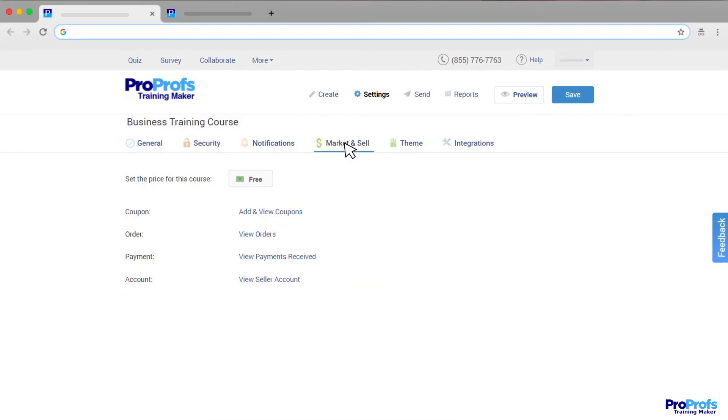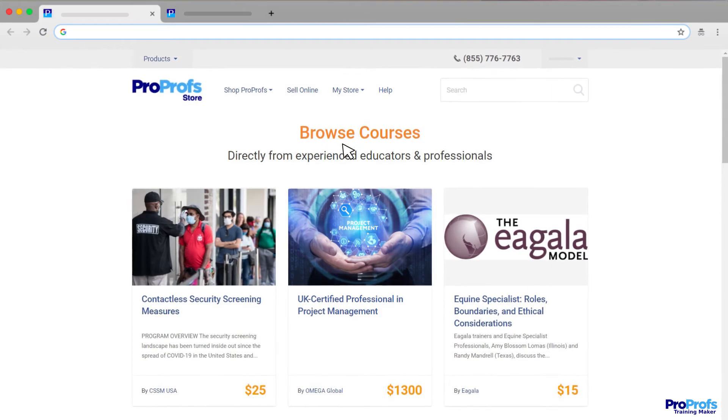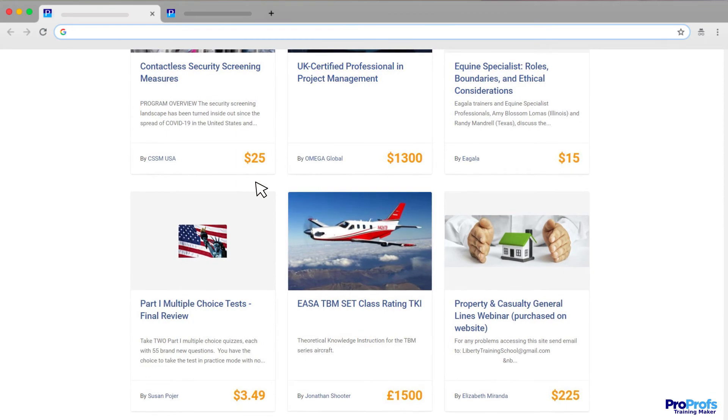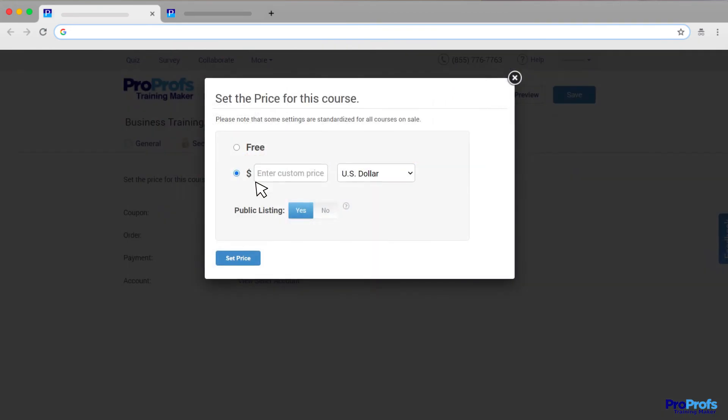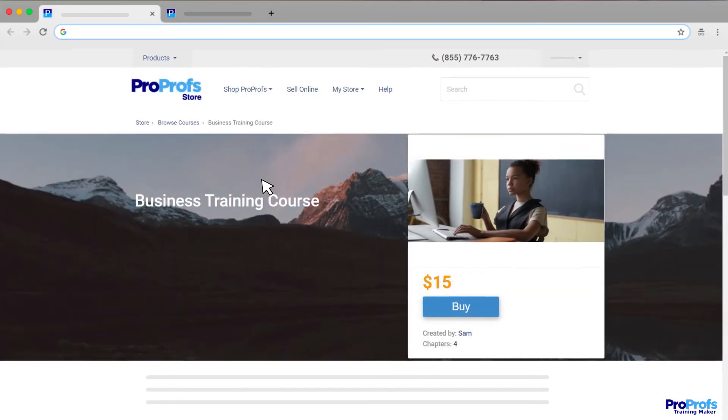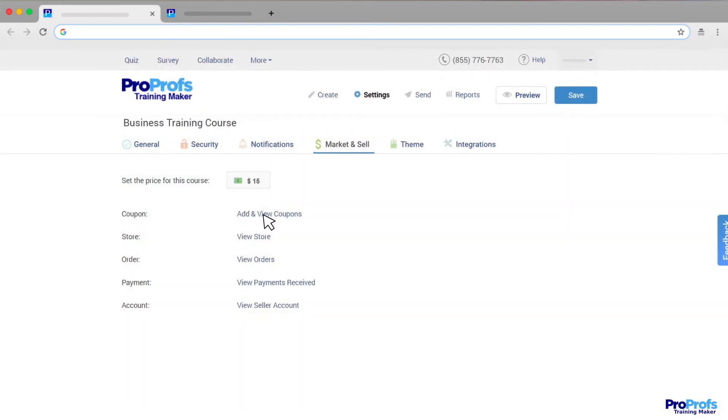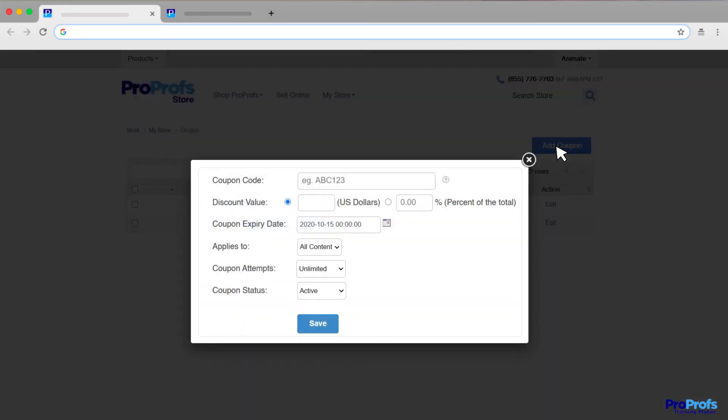Moreover, you can leverage our e-commerce platform to sell your courses online. All you need to do is create a seller's account, set a price for the courses, and start selling right away. You can add coupons to attract buyers, and add value to what you're offering.